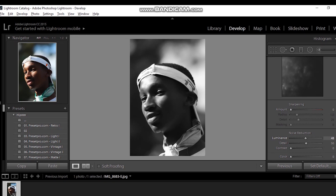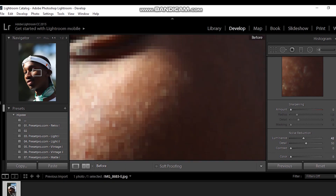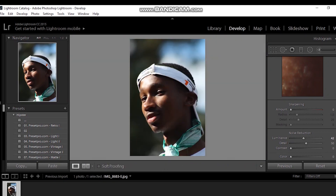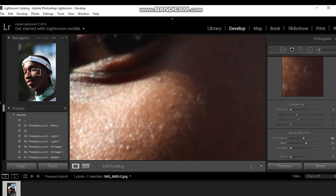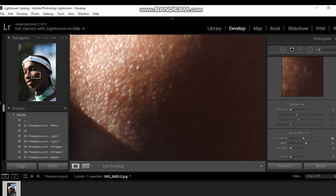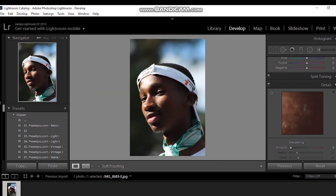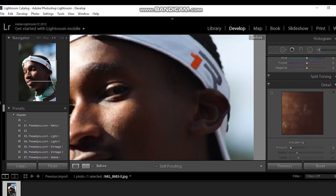I'm going to show you the before and after. Here is the before, and here is the after. Under Details, you can see the after is much smoother than the before.